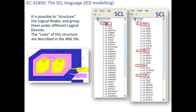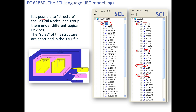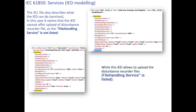The same structure applies: physical device (REL670, 7SA522, or P444) → many logical devices → one logical device LD0 → many logical nodes such as PDIS, PTOC, PIOC → data objects → data attributes. It is possible to structure logical nodes and group them under different logical devices. The rules of this structure are described in the XML file.